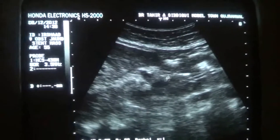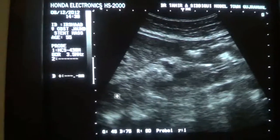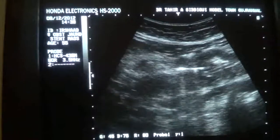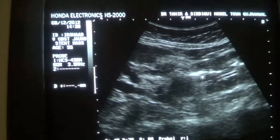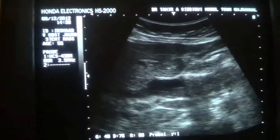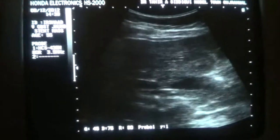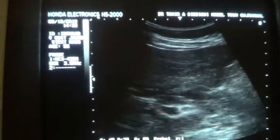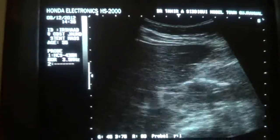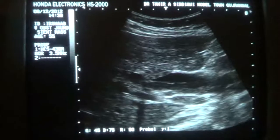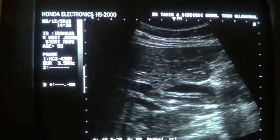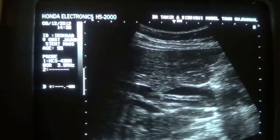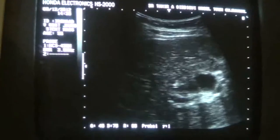Here you can see the stent again passing into the CBD, with the dilated CBD that we can trace throughout its entire length. This is the common bile duct, this is the hepatic artery in transverse section, this is the portal vein, and these are the dilated intrahepatic bile ducts.